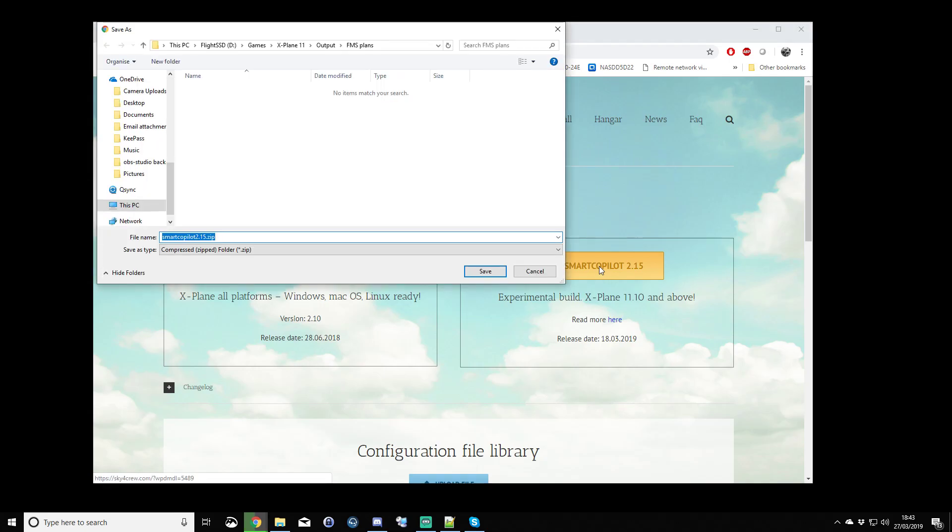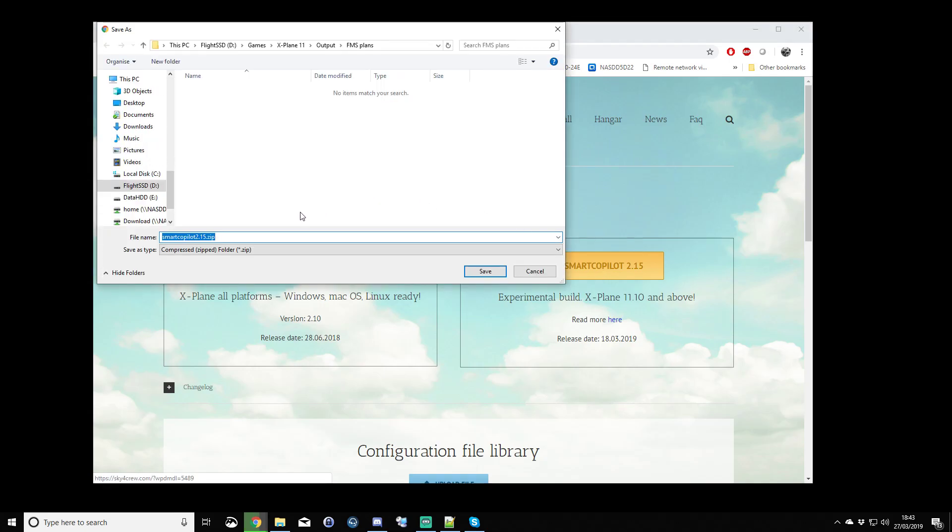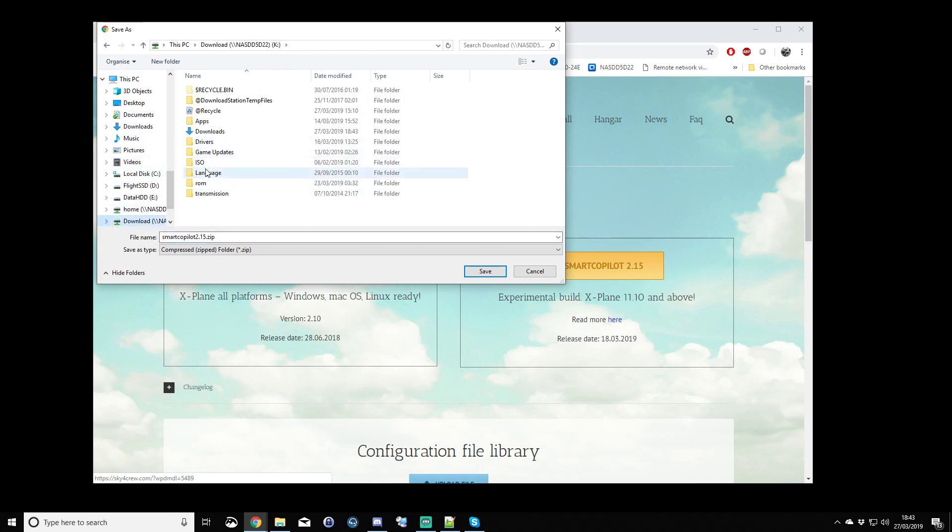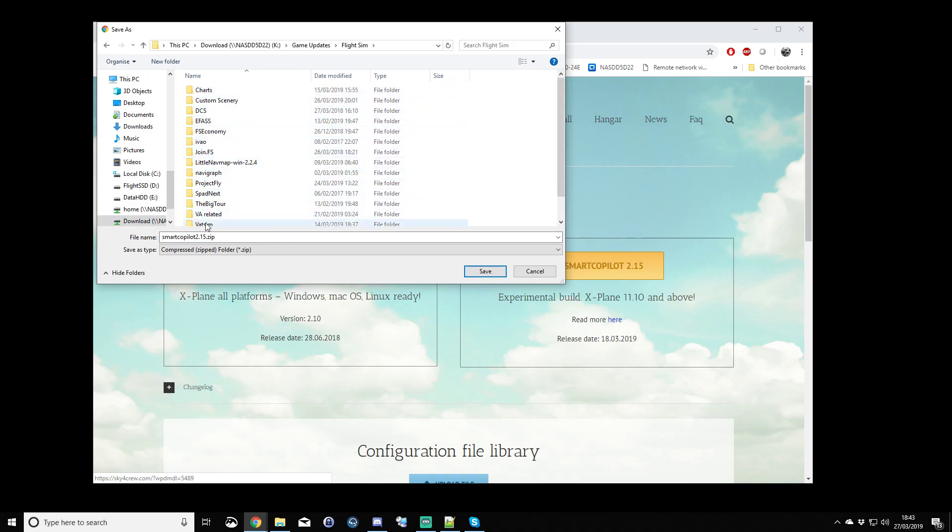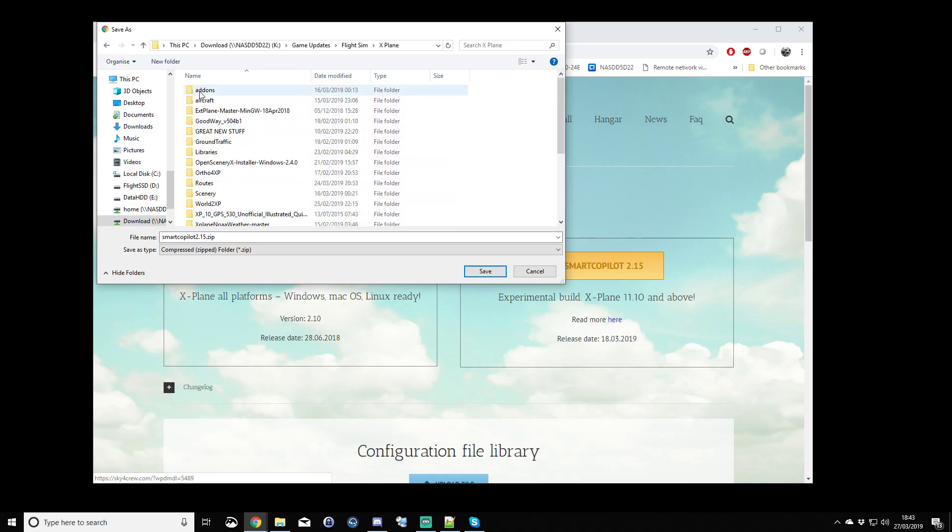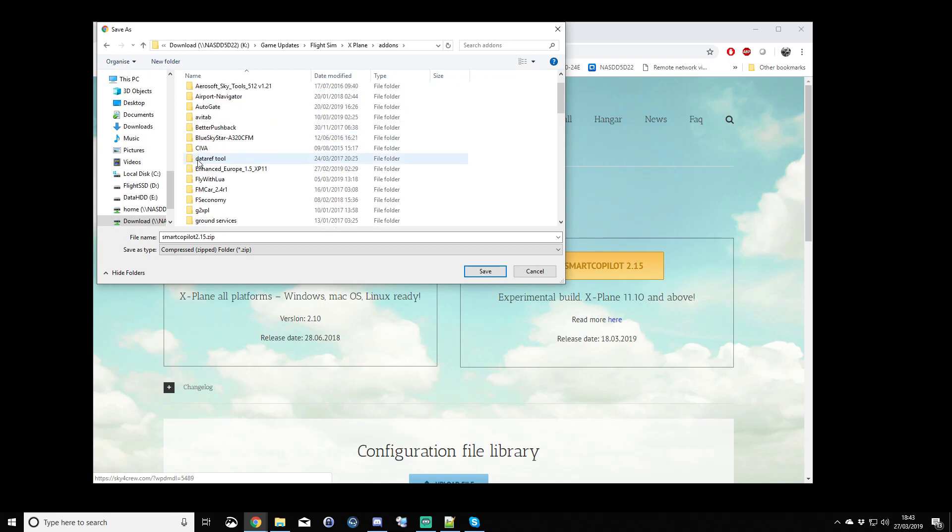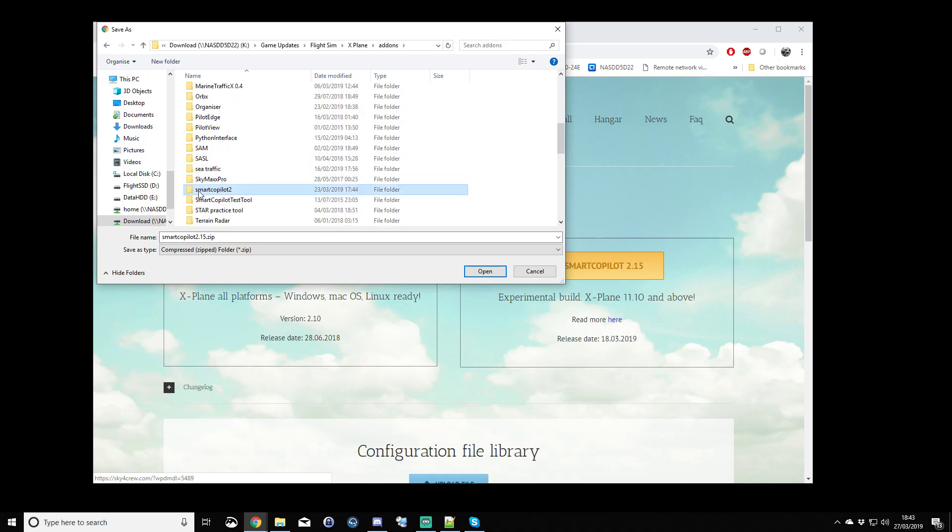So, we'll click on that, and then we choose where we want to download it. I've actually got a download folder. I'll just go to my add-ons folder, Smart Copilot, and I can download it into here. I've actually got it downloaded, and I've got other versions. You'd click the Save button, and then it will download.